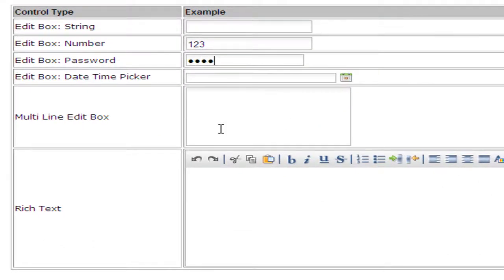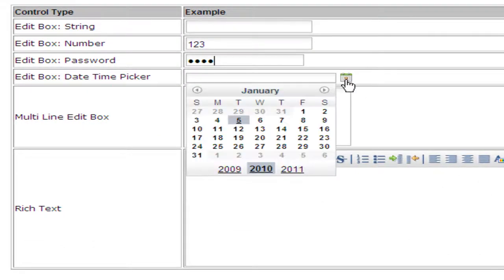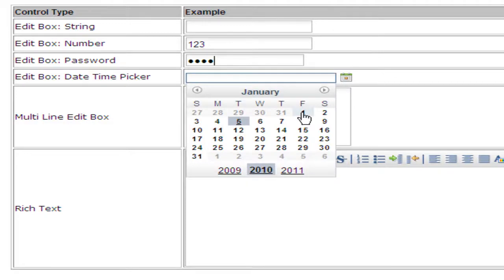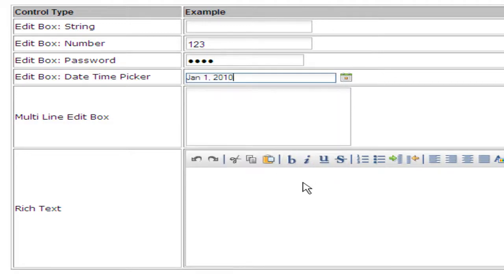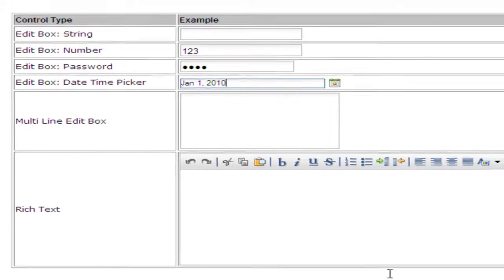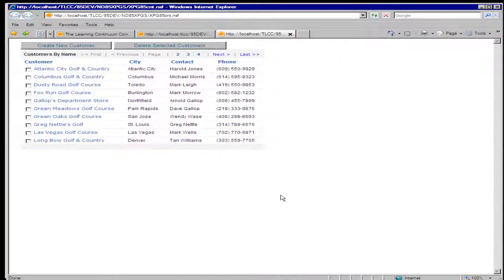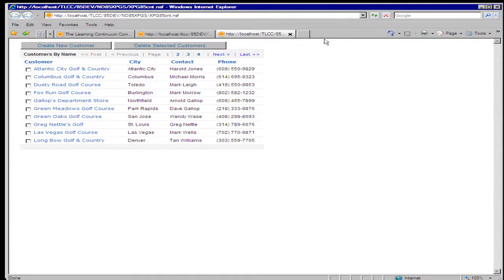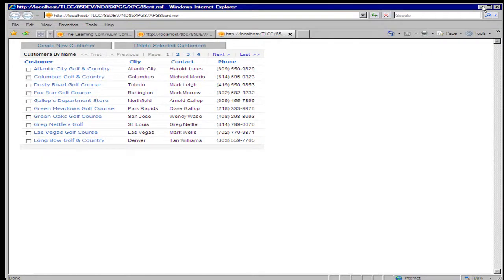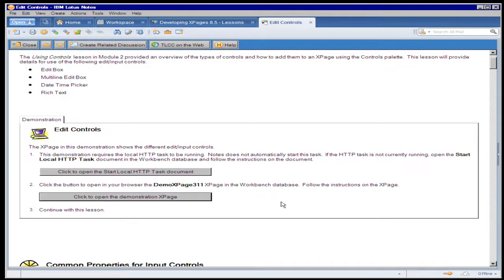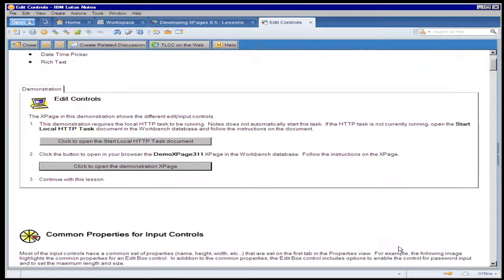I can try out the password control, the date picker control, and so on. I can try out the rich text and multi-line controls. Let me return to the lesson. So that was a quick demonstration of the various edit controls.